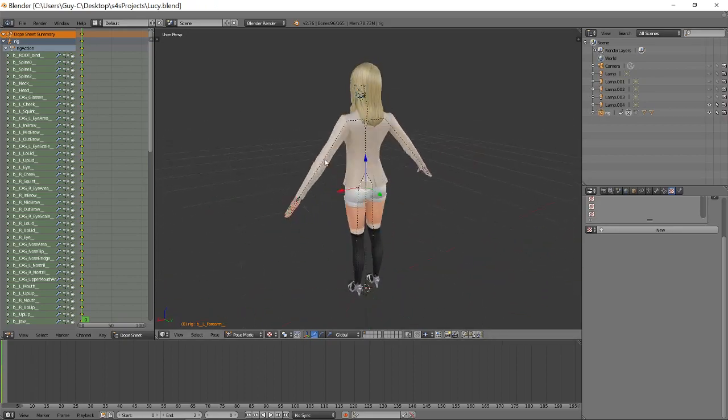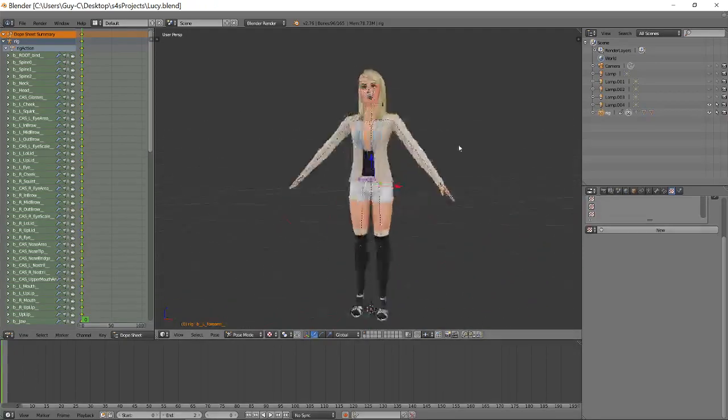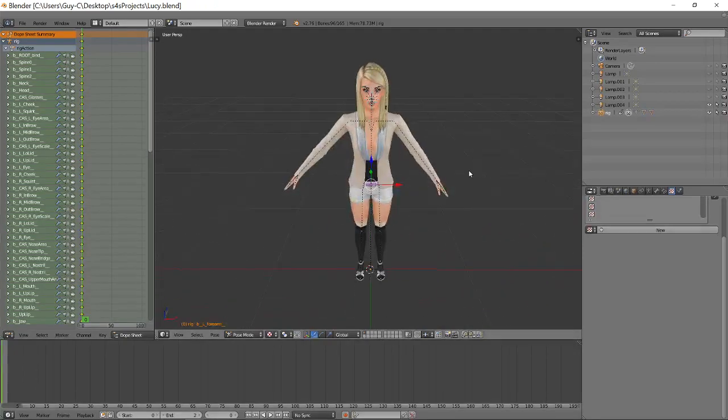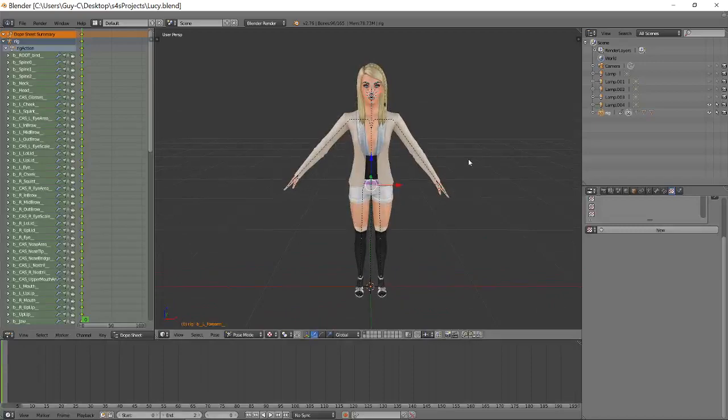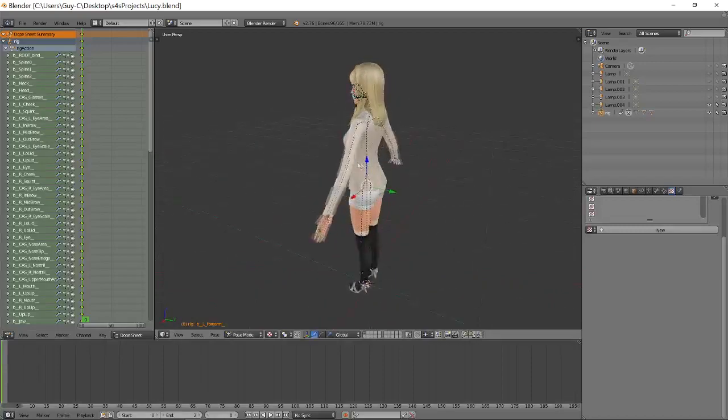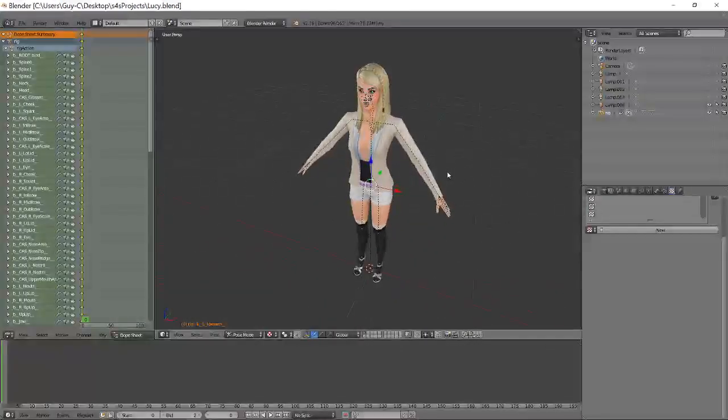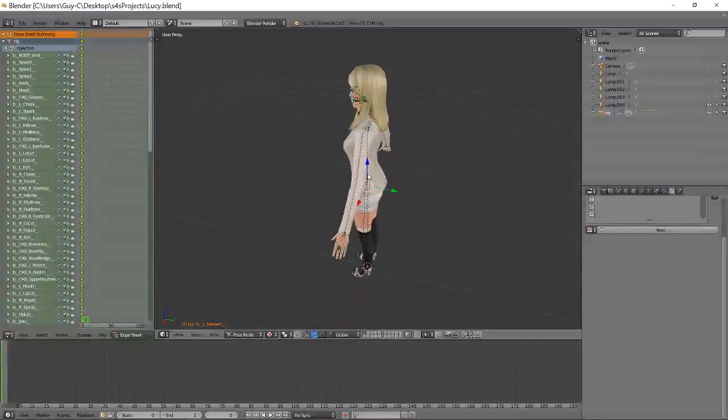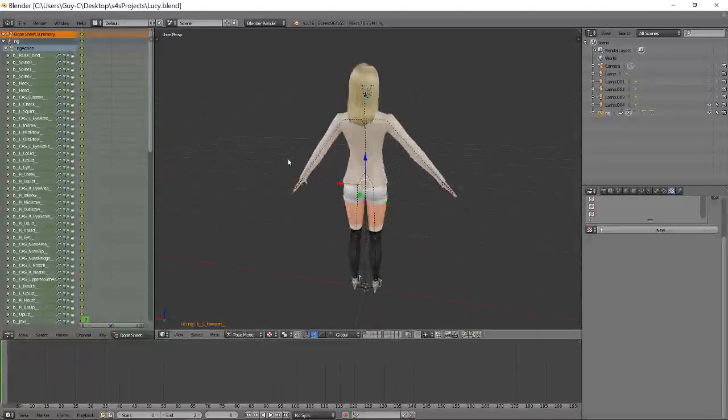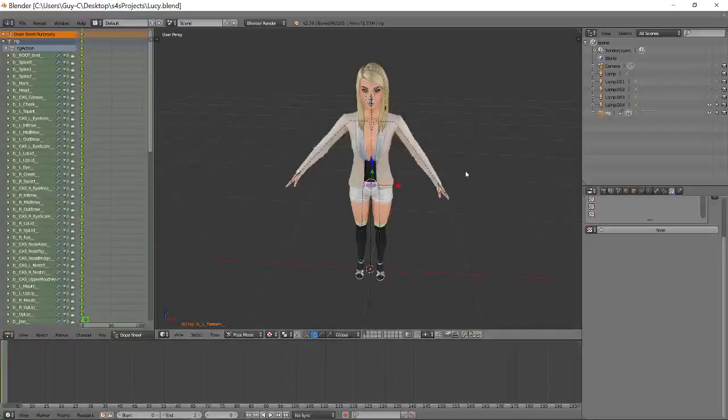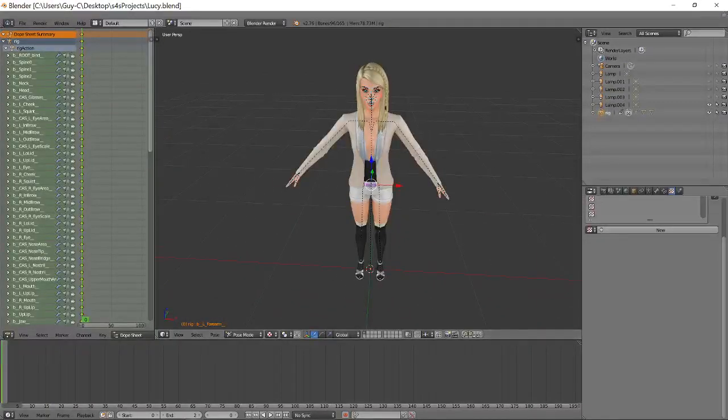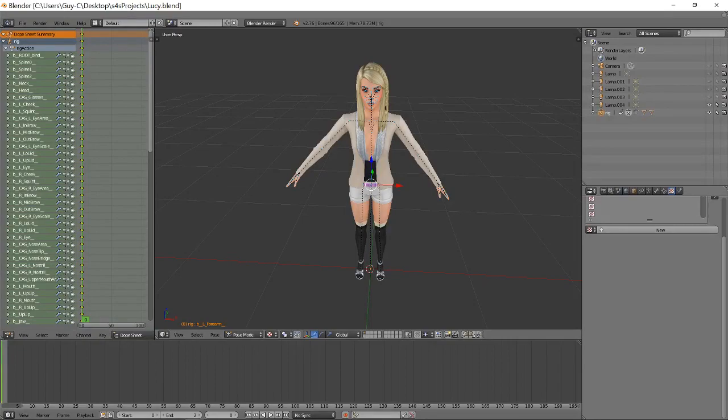And there we are, that's how you switch over the complete pose model, simple as that. Hope you enjoy watching, hope it's useful for you. Take care, bye now.